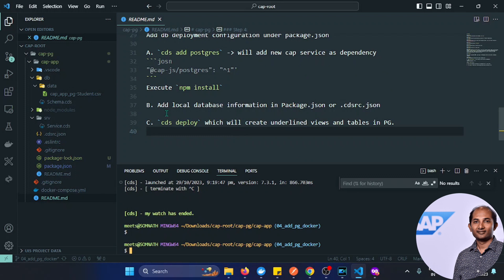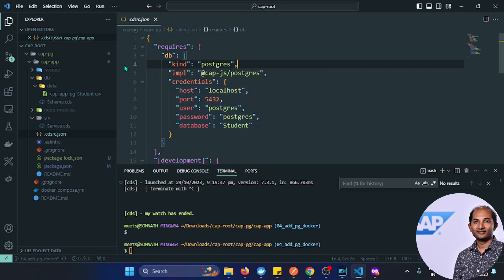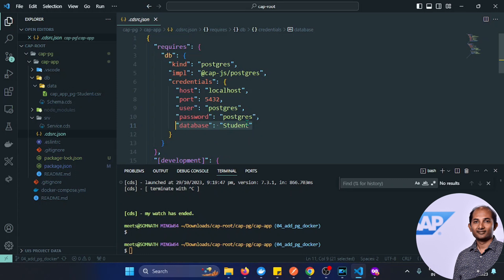I've added the local database information here: the database type is postgres, and the service is the one SAP provides. This is the port I'll use for deployment of the content, along with the username, password, and the database name which is 'student'. Now running cds watch, you can see the connection now goes via Postgres on the specified port.